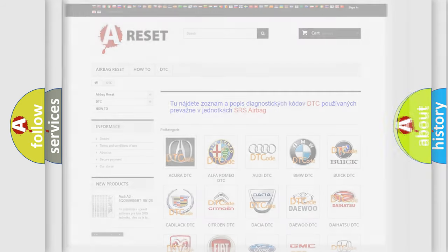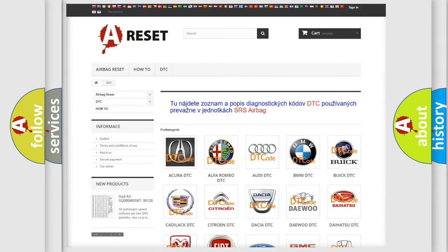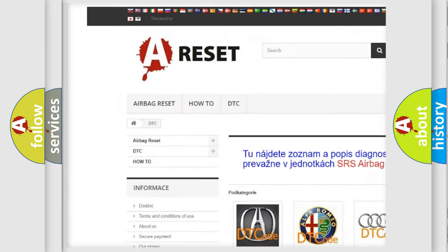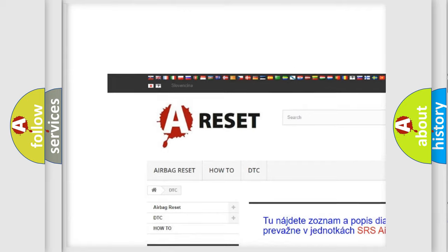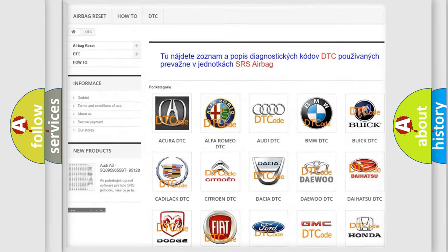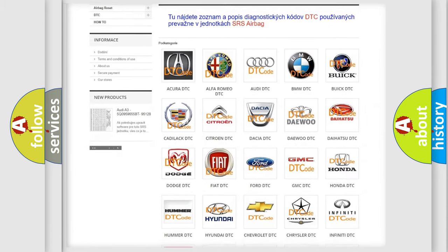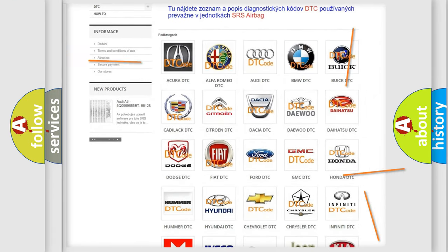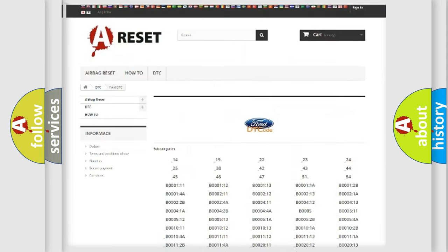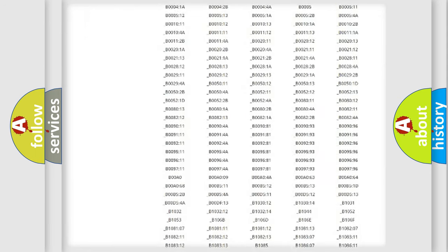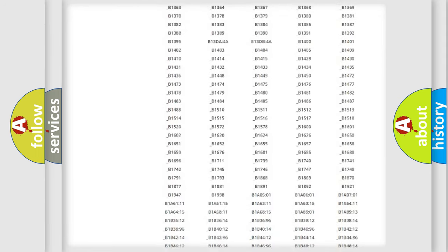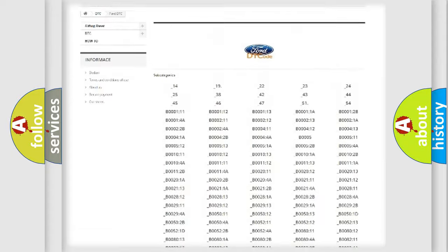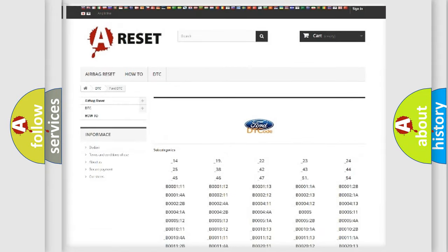Our website airbagreset.sk produces useful videos for you. You do not have to go through the OBD2 protocol anymore to know how to troubleshoot any car breakdown. You will find all the diagnostic codes that can be diagnosed in a car, infinity vehicles, and many other useful things.